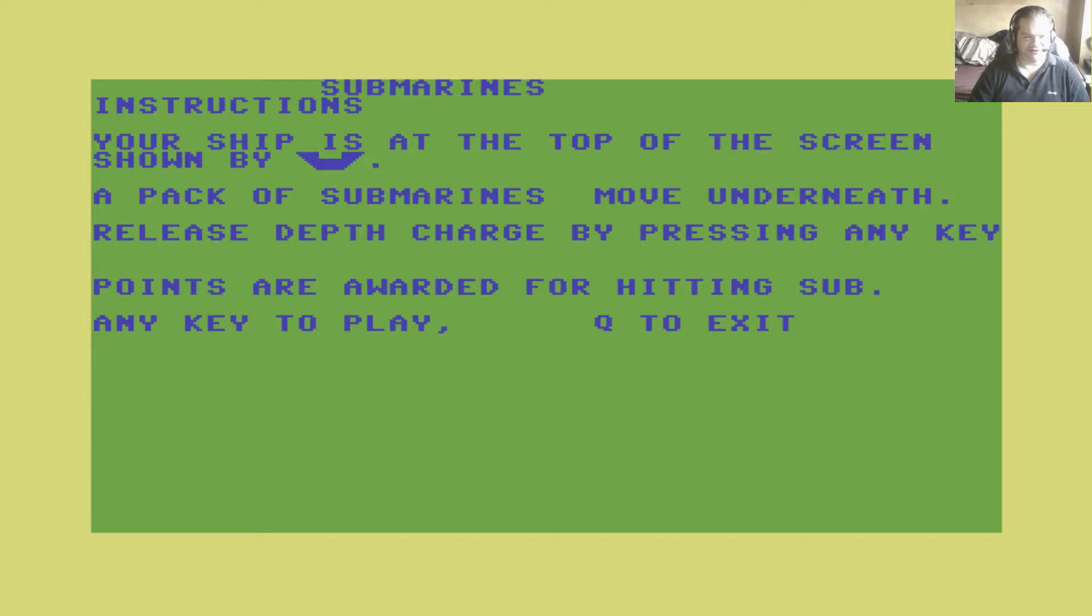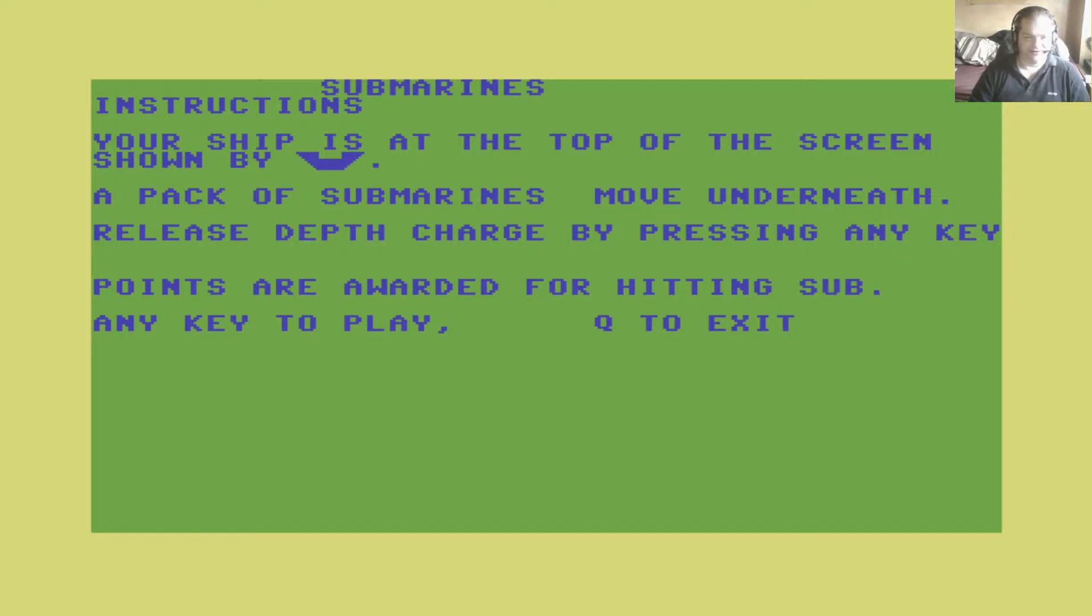Submarines. Instructions. Your ship is at the top of the screen, shown by whatever that fucking thing is. A pack of submarines move underneath. Release depth charge by pressing any key. Points are awarded for hitting the sub.